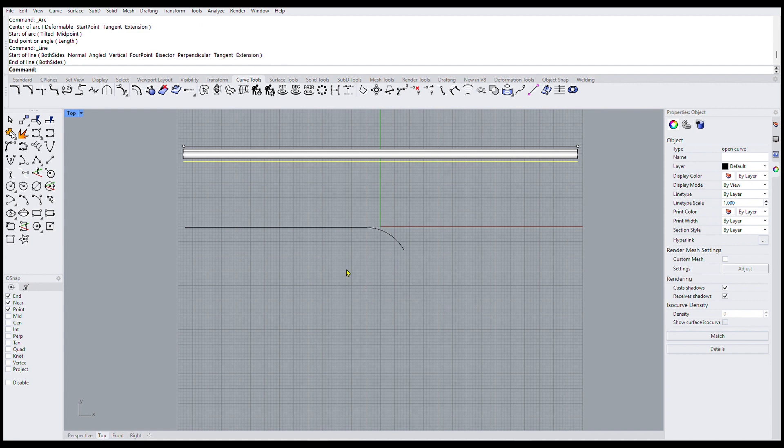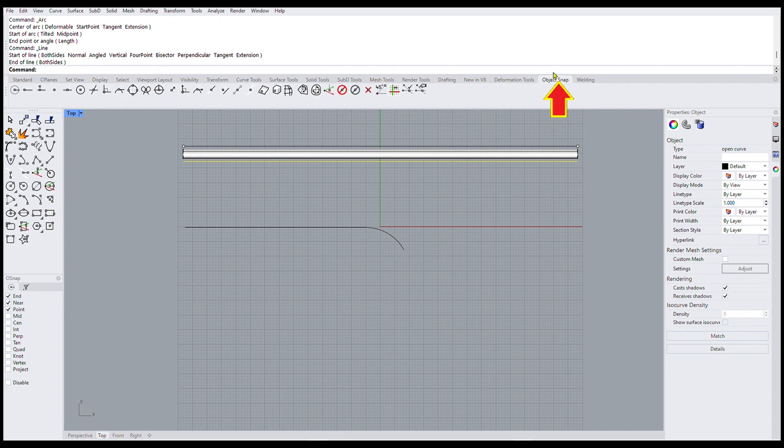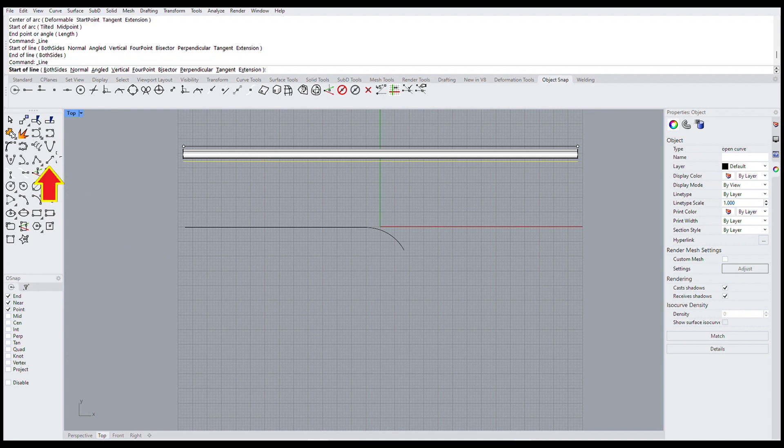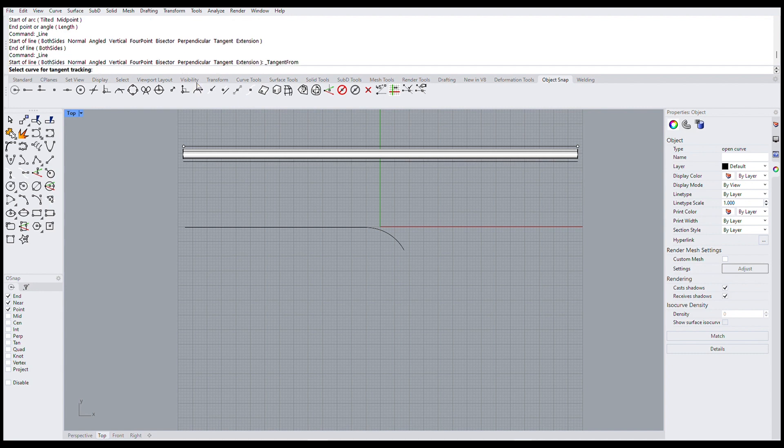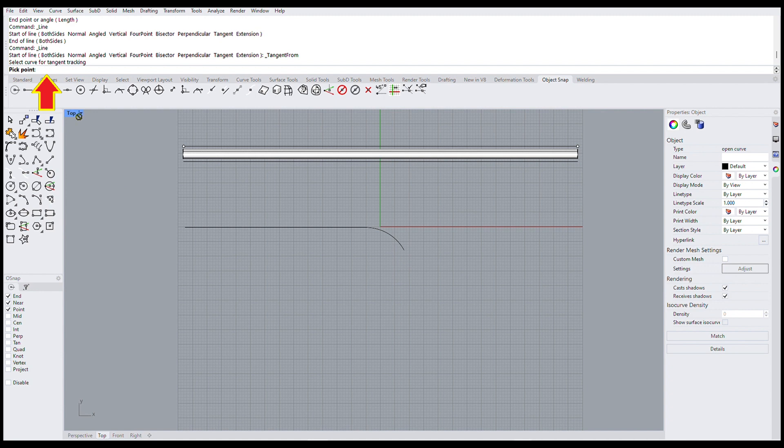And now the next thing I've got to draw a line that comes off of here as a tangent. So I'll come up and get this object snap. And light that up. And come over here and get this line drawing tool again. Then click on this tangent from tool. Then up here in the command line thing it says select curve for tangent tracking. So I'm going to select this one. And then back up here again it says pick a point. So I'll pick a point.